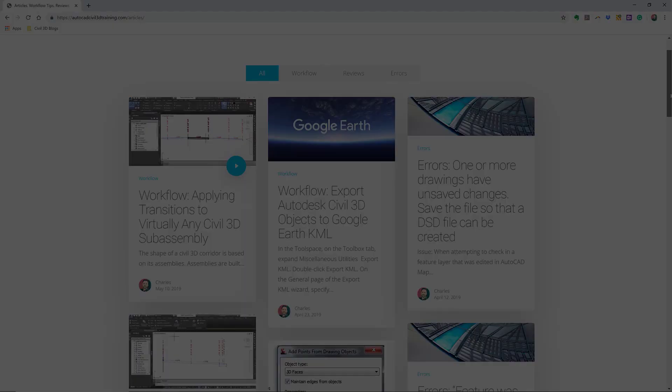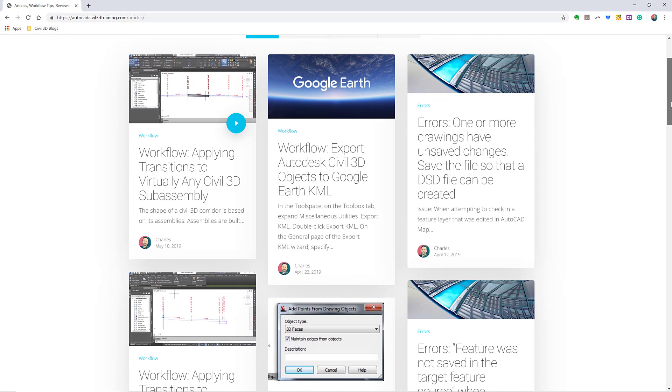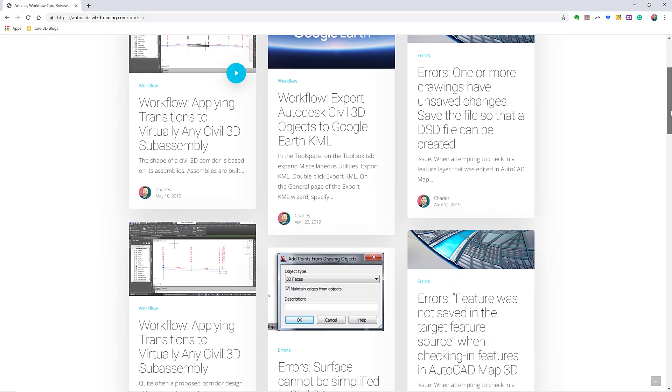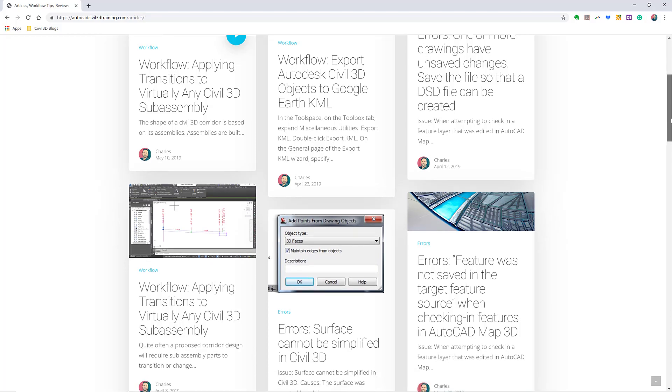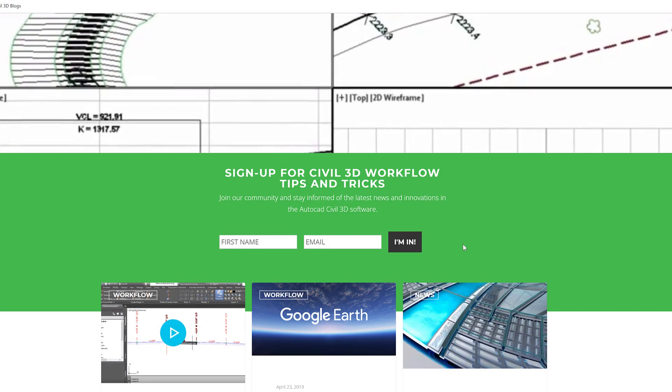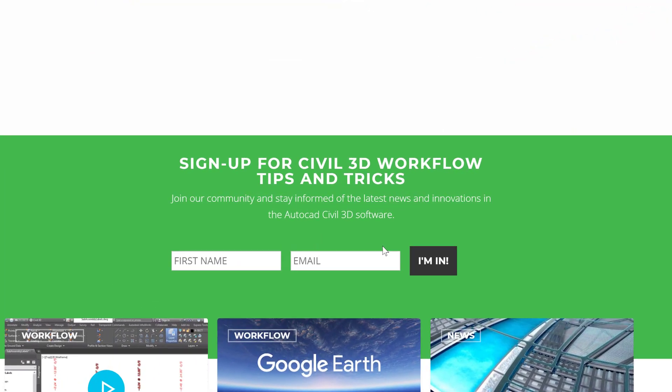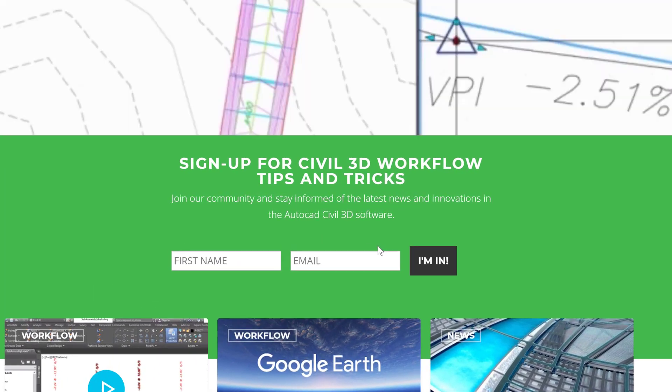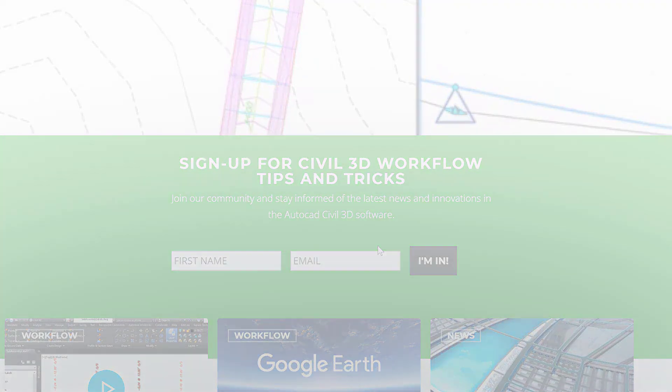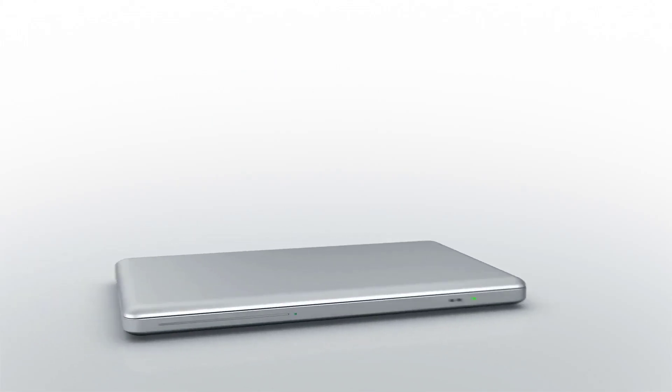If you'd like to learn more about Civil 3D workflow tips and tricks, visit AutoCADCivil3DTraining.com and be sure to sign up for future video notifications or click subscribe on our YouTube channel.